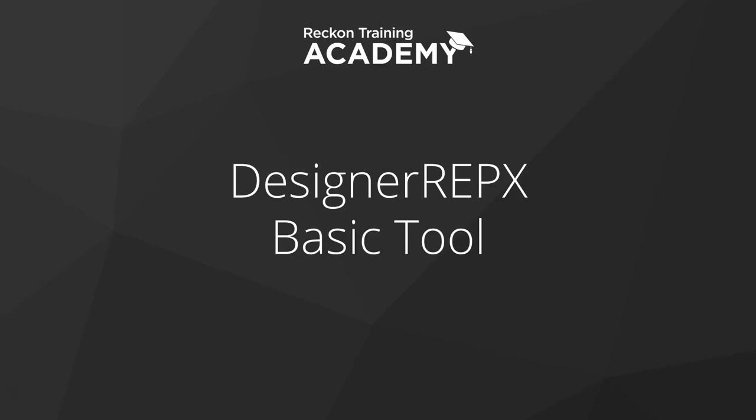Hello and welcome to this training video on the DesignerREFX Basic Tool. My name is Anna and I'll be your presenter, taking you through this tutorial today.